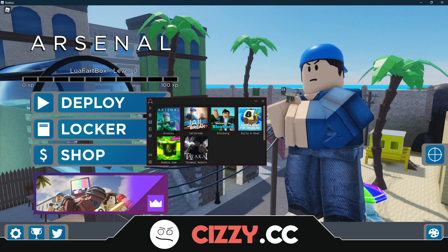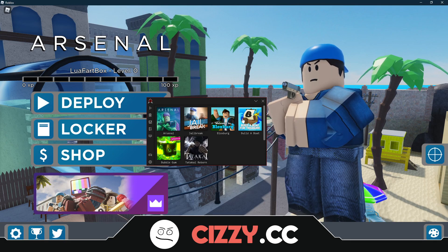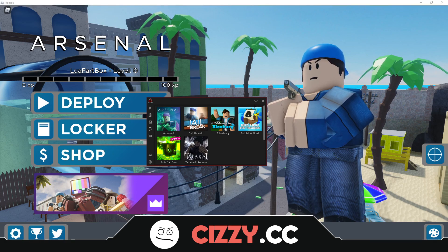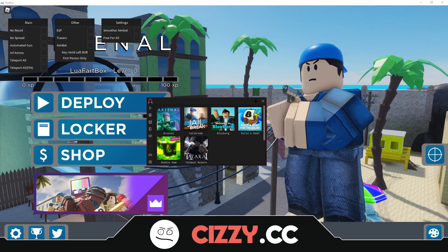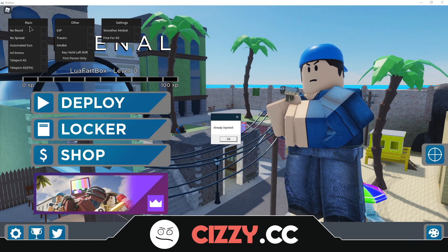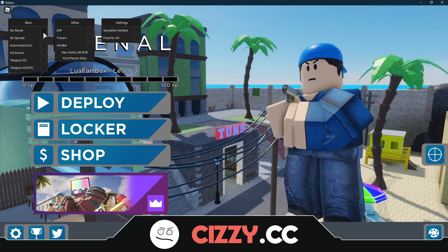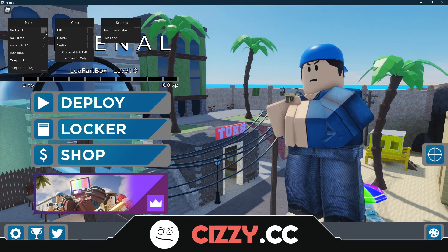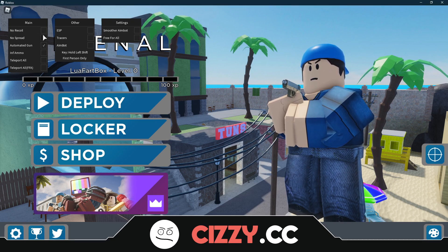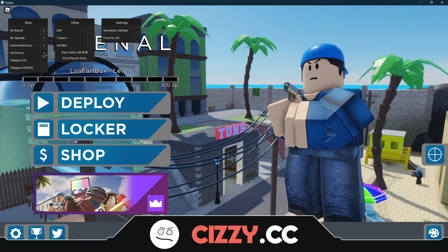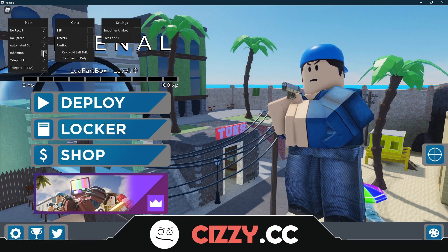Once we've executed, we're going to click Arsenal and this is the script here — you want to select all of these.